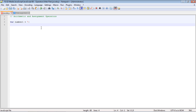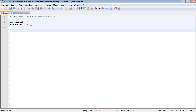We're creating another variable and just assigning a straight value — no arithmetic, no subtraction or multiplication, just a plain value assignment. Now let's use an arithmetic operator. We'll use the number one variable again and add number one and number two, which gives us 11.